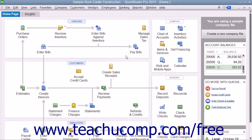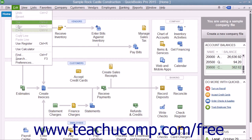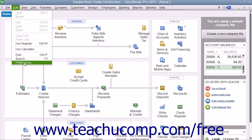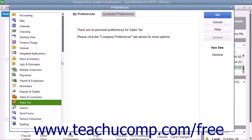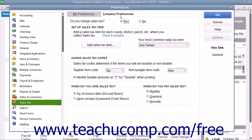You should inspect your sales tax preferences within QuickBooks before you begin collecting sales taxes through your sales forms, in case you need to modify any of the default settings. To do this, select Edit and then Preferences from the menu bar to open the Preferences dialog box. In the scroll box at the left side of this screen, click the Sales Tax icon and then click the Company Preferences tab to set your company defaults for sales tax.